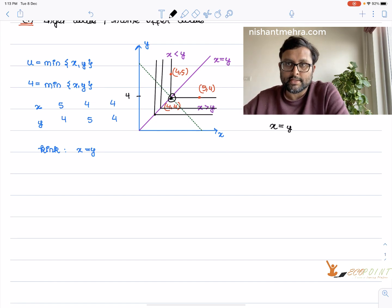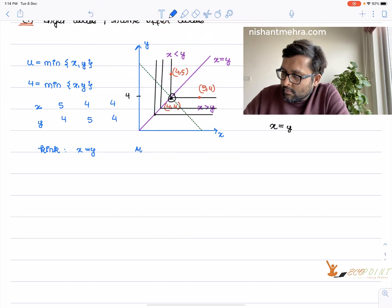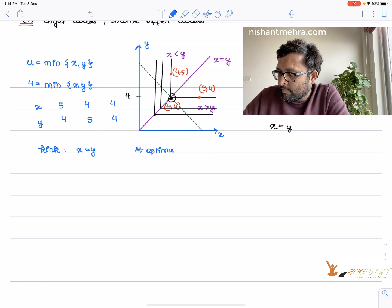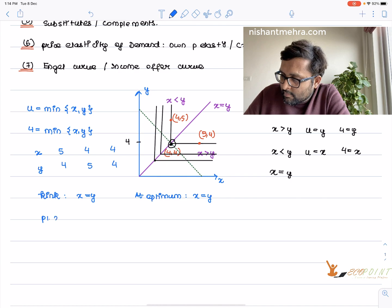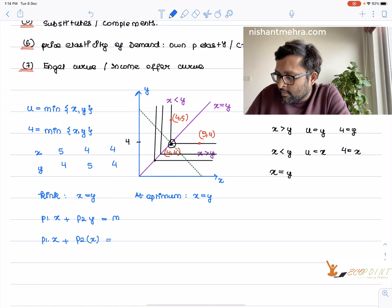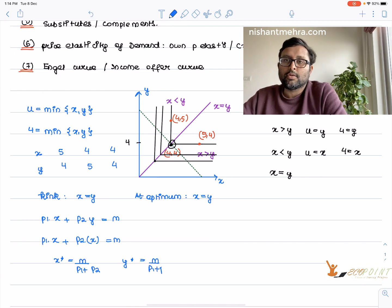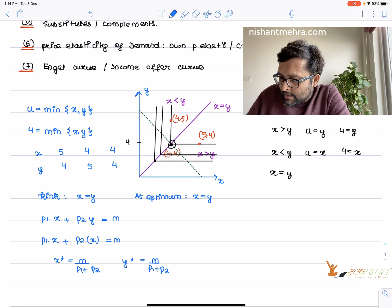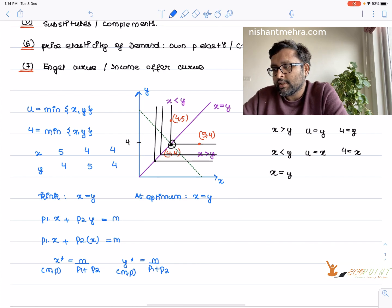At the optimal point, x equals y and the budget constraint holds: p1·x + p2·y = m. Substituting y = x gives x* = m / (p1 + p2). Since x equals y at the optimum, y* = m / (p1 + p2) as well. These are the Marshallian demand functions, dependent on income and prices.